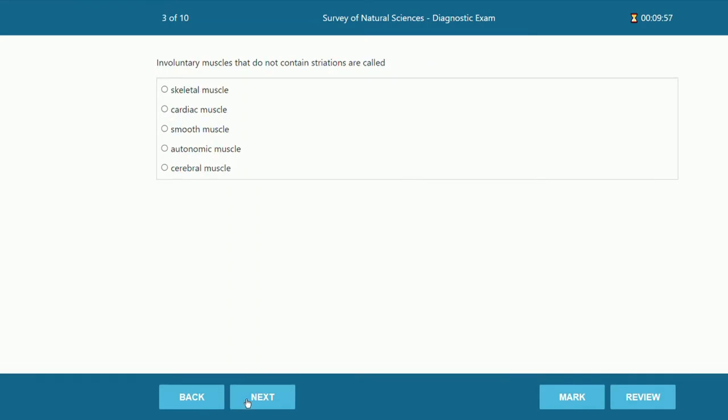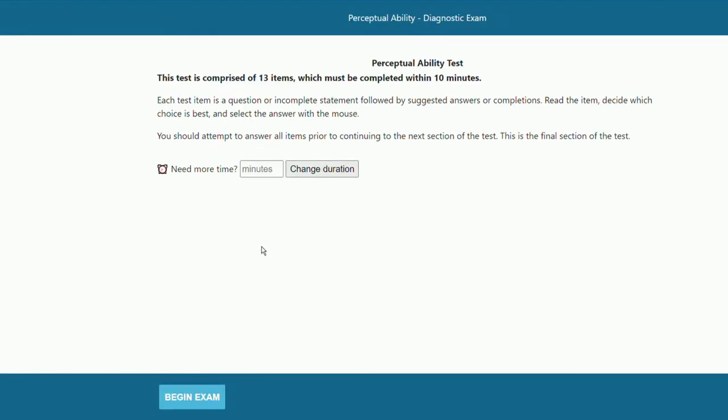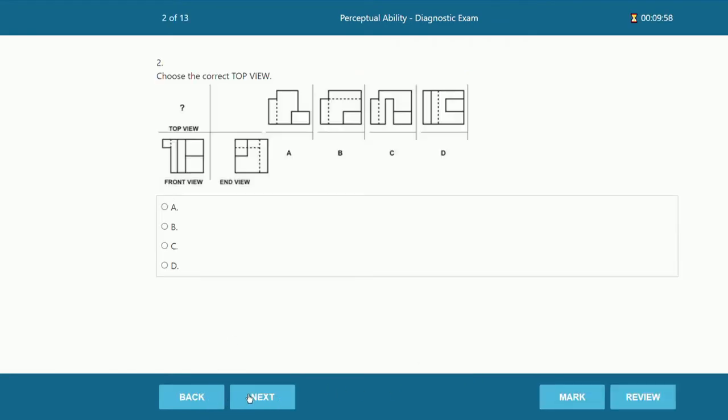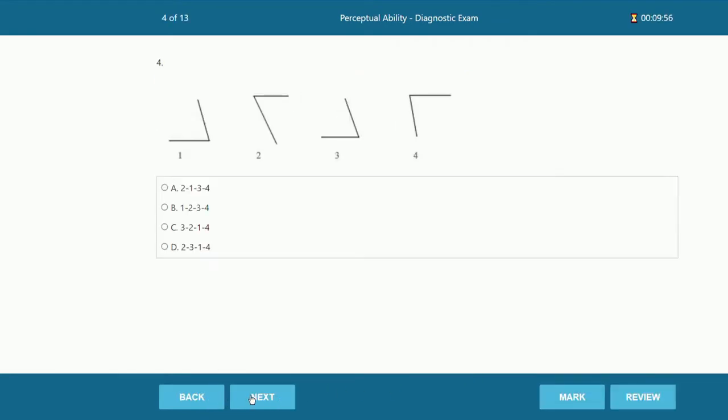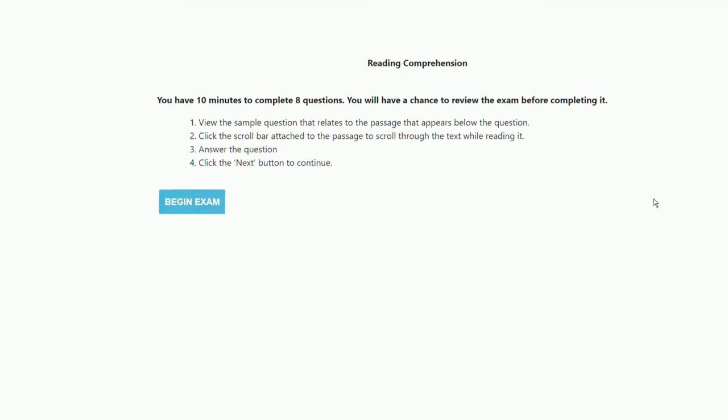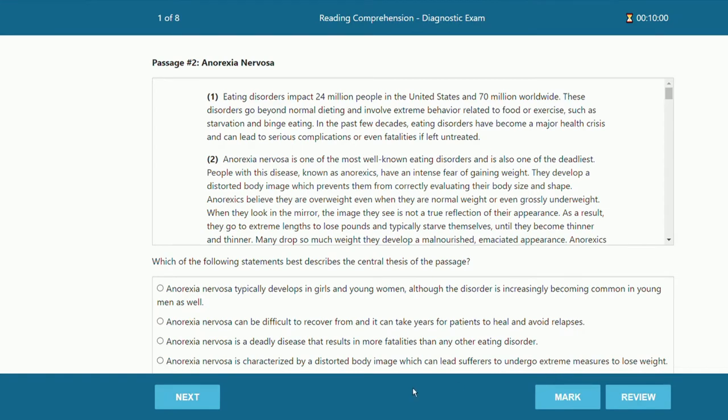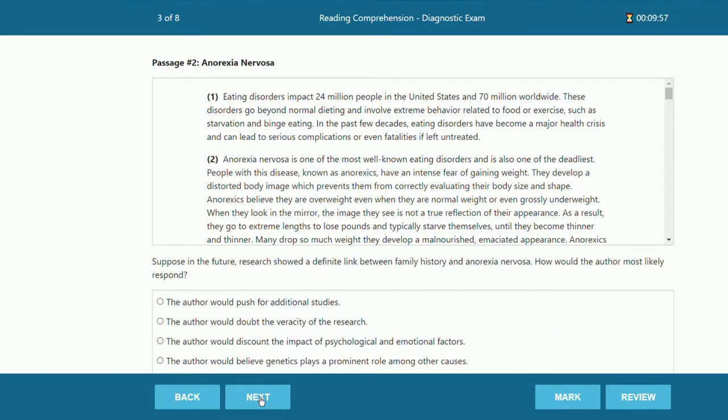So on our website we have four different diagnostic tests. They're each just 10 questions long, so it's a super quick way to gauge where you're starting at. I want to make it a point to say that please don't let these scores or how many questions you get wrong discourage you, because this is just a starting point and you will improve so much as you continue into your study.